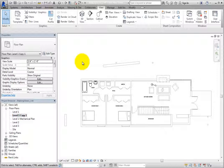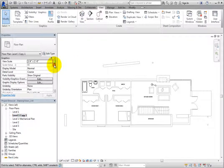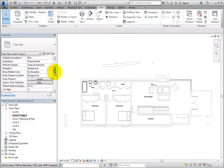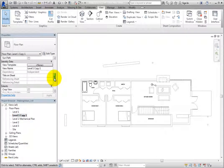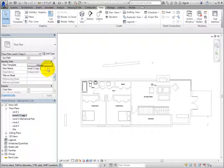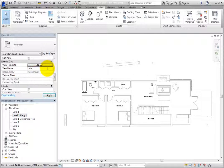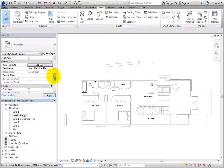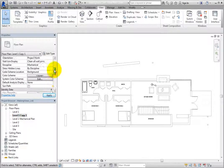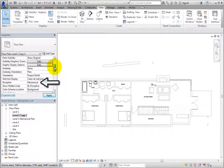This time, to change the name of the view, use the Properties palette. Scroll down to the Identity Data section, click in the View Name field, and then change the name of this view to Level 1 Electrical Plan. While you are in the Properties palette, also change the Discipline of this view to Electrical.